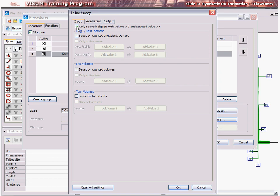Next, check the counted origin or destination traffic as a basis option if you wish to use the observed OD data for matrix adjustment. Remember that here, by OD, we mean production and attraction vectors and not an OD table.